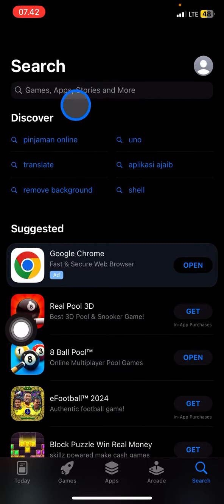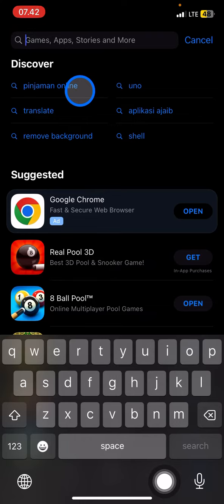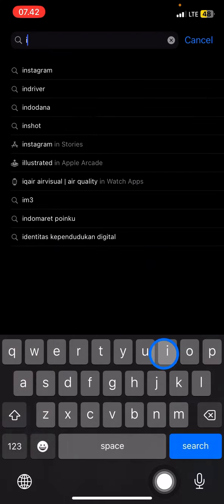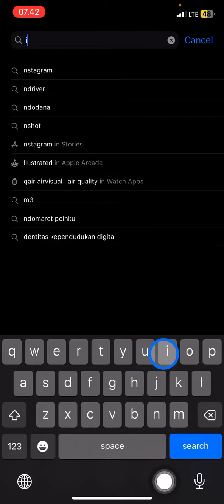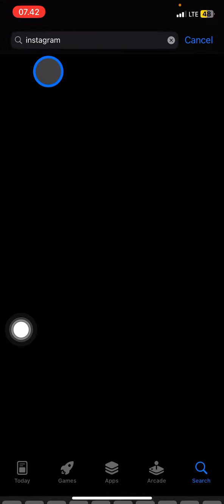and type the application that you want to update. Since we want to update Instagram, let's just type 'Instagram'. After you find it in the search recommendations, click it.